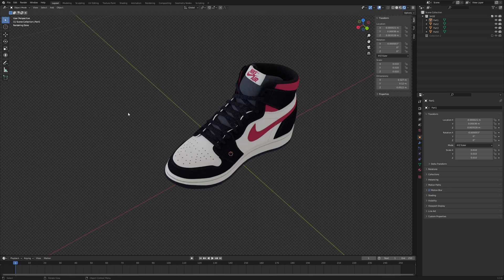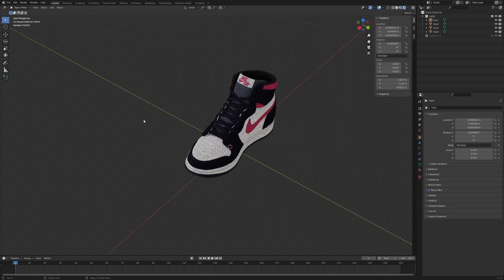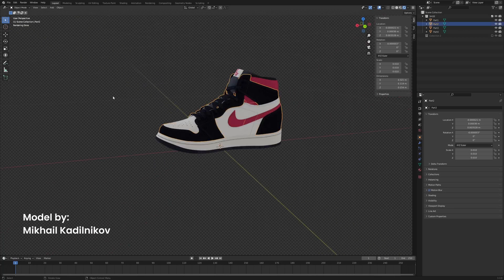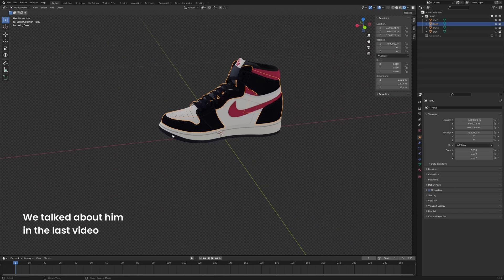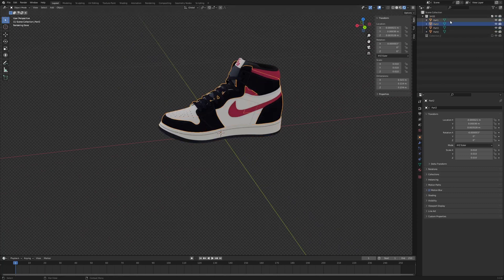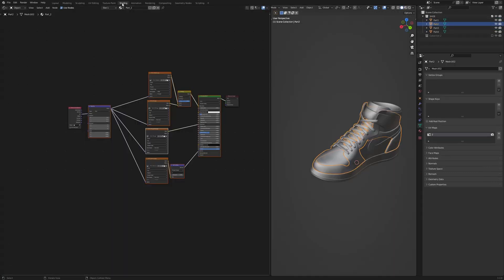So here I have a Nike shoe model — I don't really know what the name is — but it is divided into four separate parts, as you can see. In the shader editor we have four different shaders.